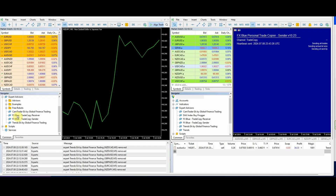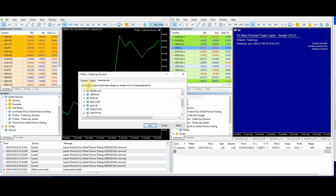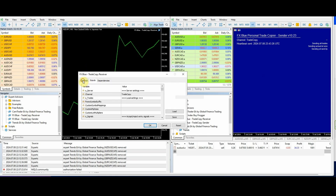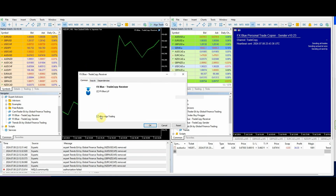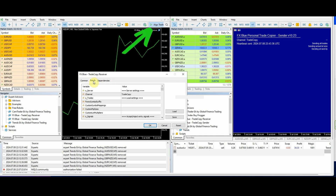On the receiving account, we're just going to drop in the receiver. Allow DLL is on. We'll check the common tab — it's got to be set to allow algo trading as well.